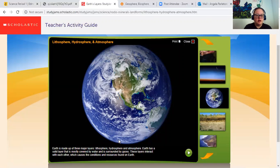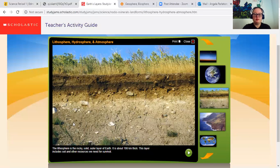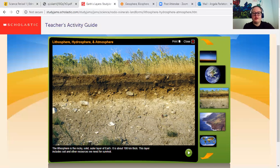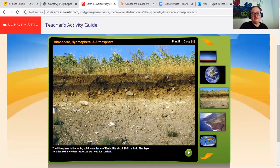Earth has a solid layer that is mostly covered by water and is surrounded by gases. These layers interact with each other, which causes the conditions and resources found on Earth. The lithosphere is the part of the geosphere that we see. Everything else that's part of the geosphere is underneath the ground that we do not see, like the core and the mantle and the inner parts of the Earth.